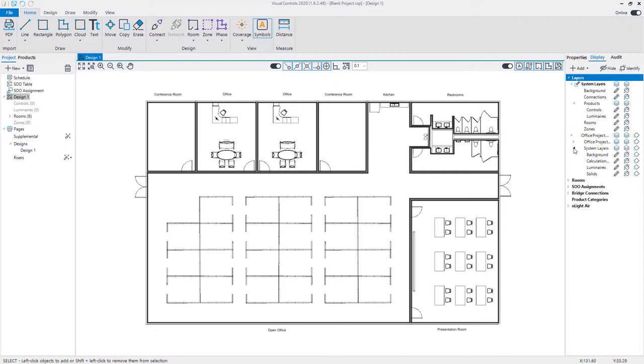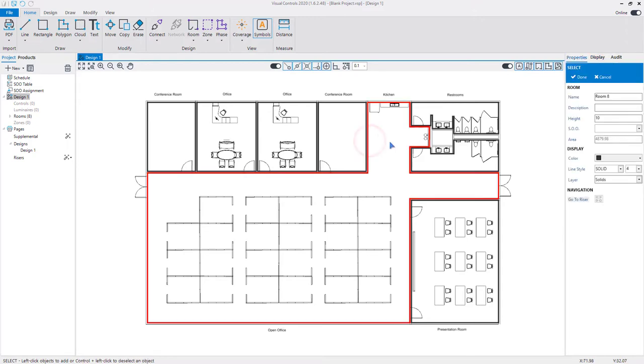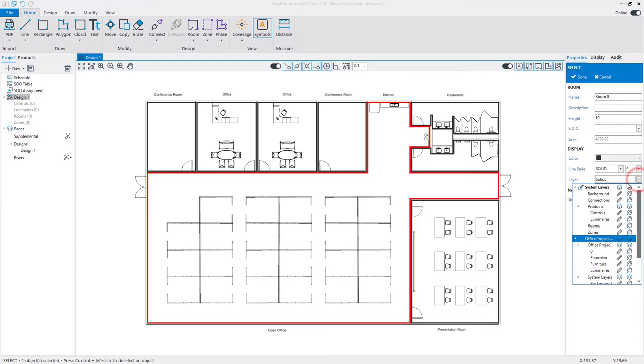To move rooms and other objects to a different layer, select the object with a left-click and use the drop-down menu in the object's properties to select a different layer.